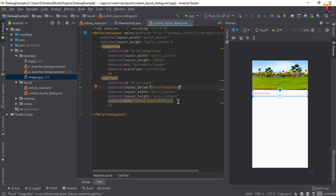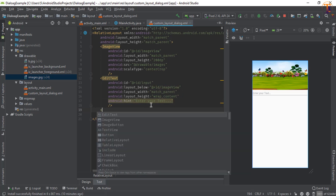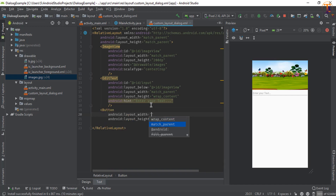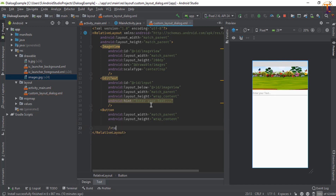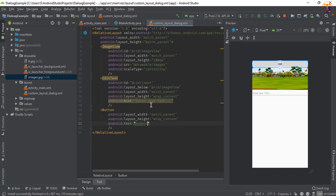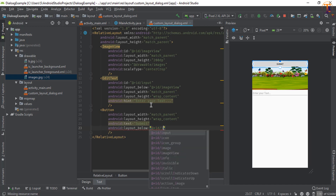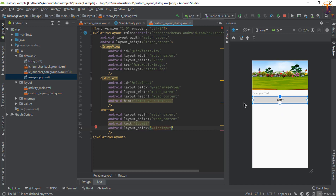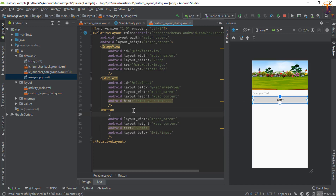Now add a Button — width is match_parent, height is wrap_content. Give it the text 'Submit'. Set it to be below the input field and give it the ID 'btn_submit'. Now go to the MainActivity where we have created the alert dialog method.